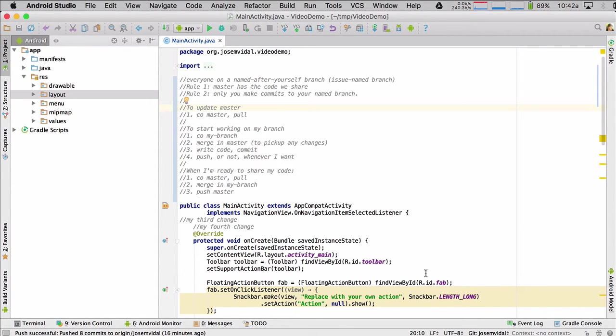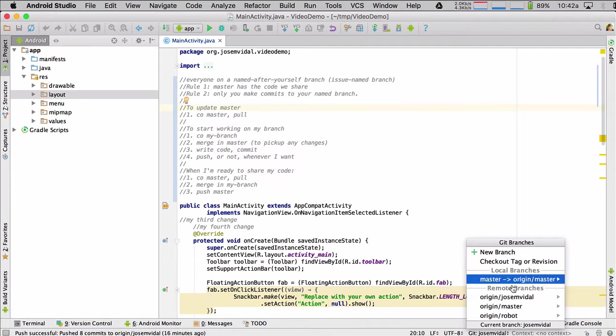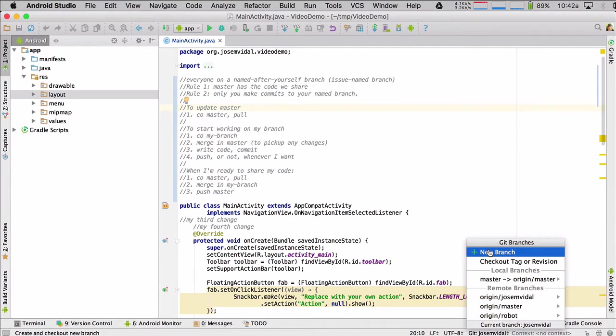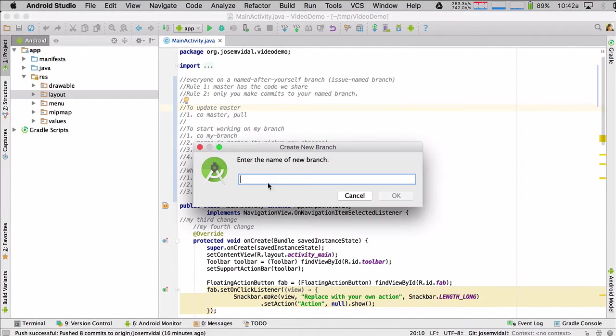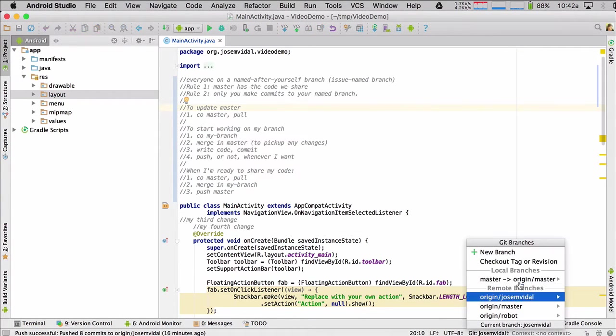So first, how do you create a branch in Android Studio? You just go down here. You can do it from over there, too. But if you go down here, you say new branch and then you give it a name. So I already did that. I have this branch here. It says git Jose M. Bidal.